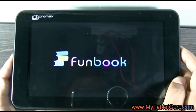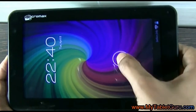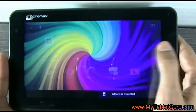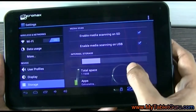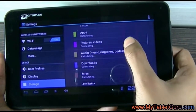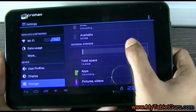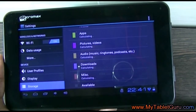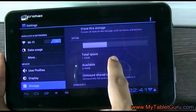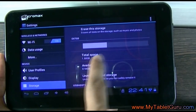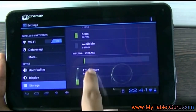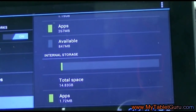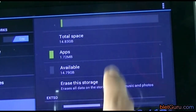After the tablet restarts, go to the system and look for storage. Here you can see it says the internal storage is 14 GB — the SD card is now treated as the internal memory card, and the external memory is 1.5 GB. So we can say we have successfully increased the internal memory.